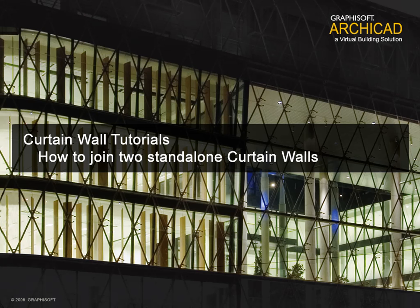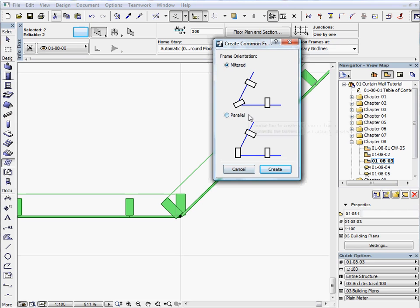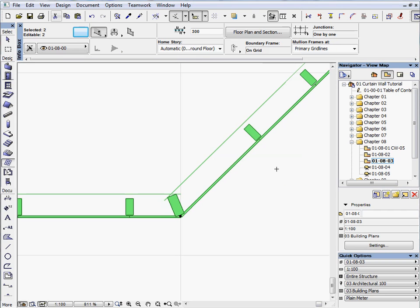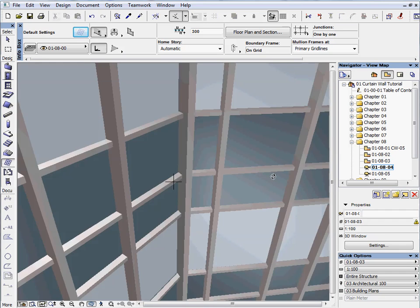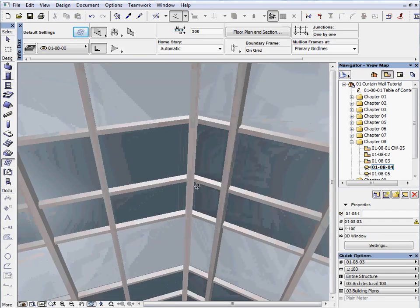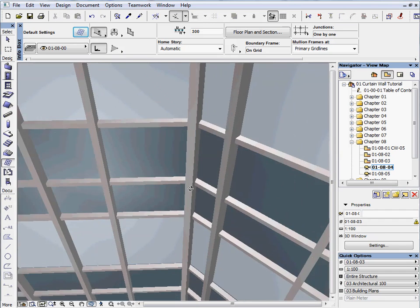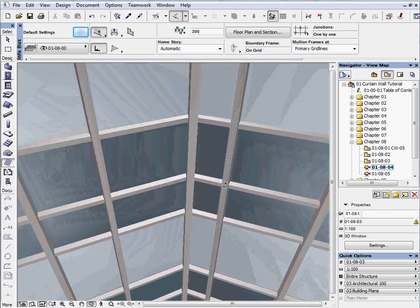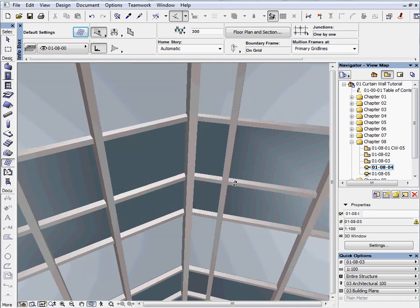How to join two stand-alone curtain walls. In this chapter we will show you how to easily connect two single curtain walls with a common frame, since you may run into this situation during the design and model phase.